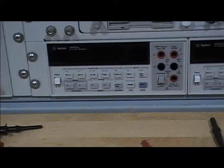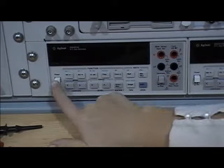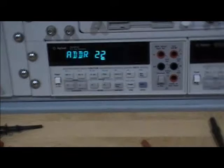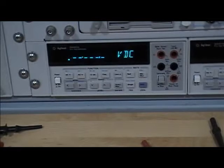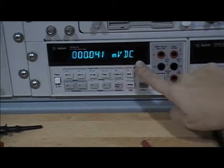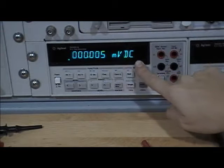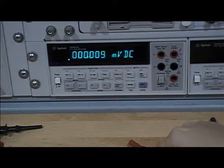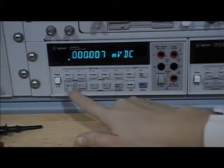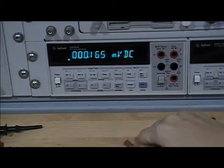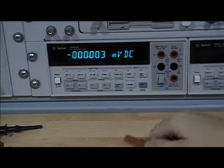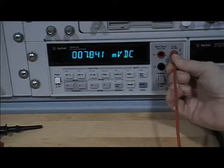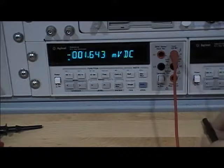Start by turning on the digital multimeter. The default mode is to measure voltage in constant current. Notice the units are in millivolts DC. Now you can manually set this by activating the button DCV.